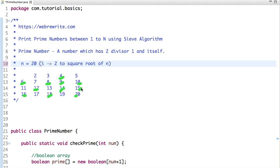In this case, since N is 20, we run a loop from 2 to the square root of N. The square root of 20 is approximately 4.4, so effectively 4. Since 4 is already cancelled out and is not a prime number, we don't need to cancel out its multiples.